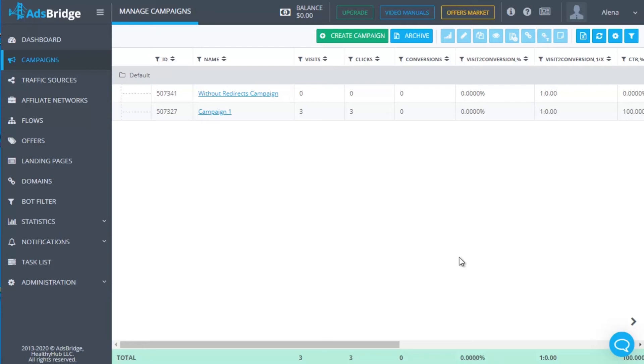Recommendations. Monitor statistics report when working with a SmartLink. Although there is no possibility to see the information about a certain offer which got a conversion, nevertheless, you receive the same detailed statistics as when working with any offers. It helps to study your audience.